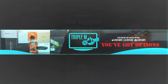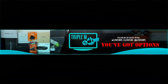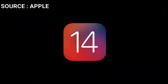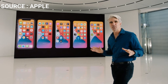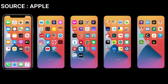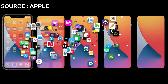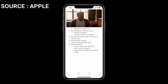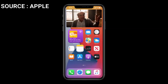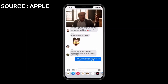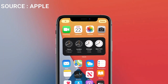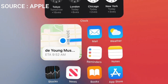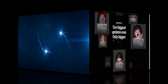Welcome to the channel everyone. Today we're taking a look at Apple's annual Worldwide Developers Conference, which occurred not too long ago. They had a couple of big announcements and we wanted to quickly go over what you guys can expect in the upcoming months, especially with the update of iOS 14.